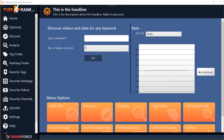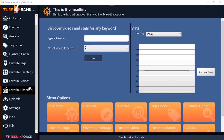Hey guys, this is your friend Cyril Jeet, and today I want to show you TubeRank Jeet 4, the greatest and latest version of TubeRank Jeet — our flagship software that has been helping people get to the top of YouTube from 2013. Version 4 is better than ever, makes things simpler than ever, and uses the latest developments in YouTube to give you the best ranking potential. So let's have a look at what TubeRank Jeet 4 gets you.